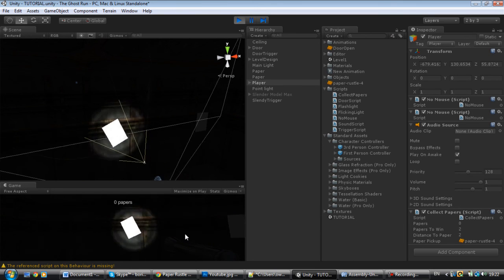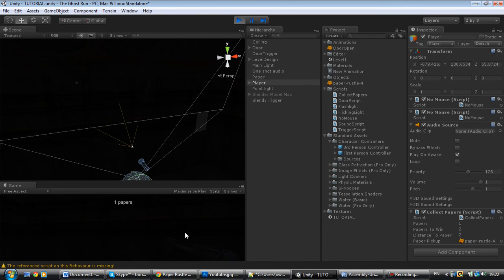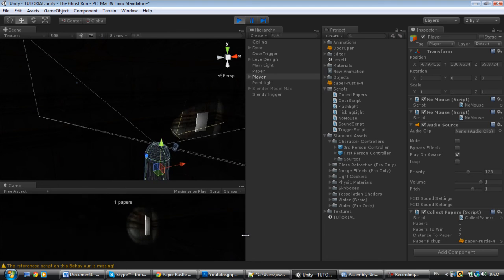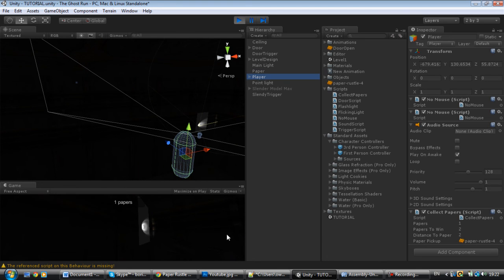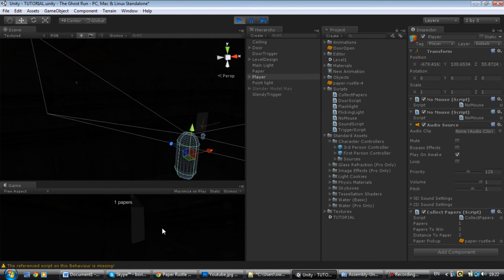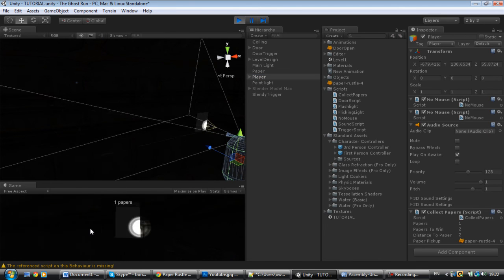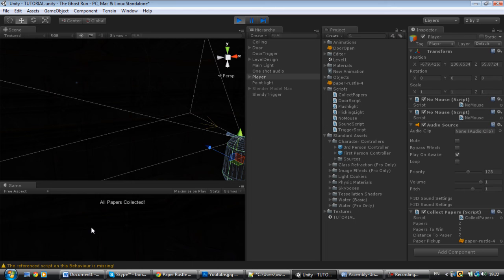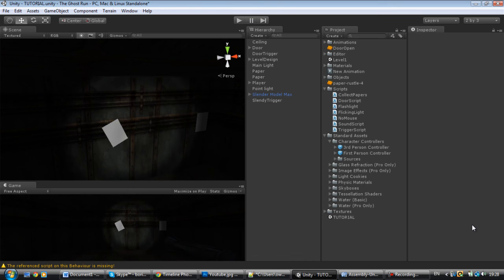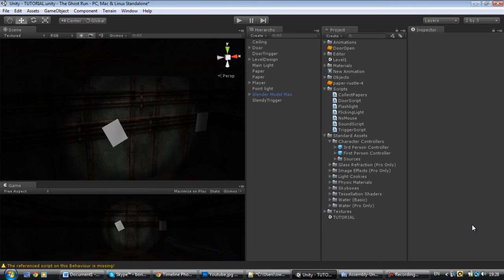Walk up to the paper — one paper collected! All papers collected! Thank you for watching this short video where I teach you guys how to collect papers like in Slenderman.